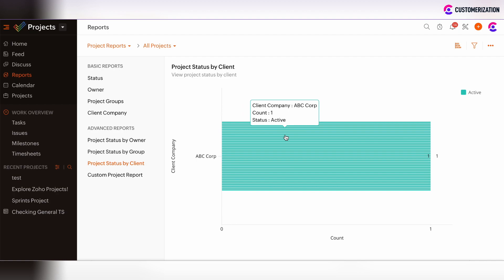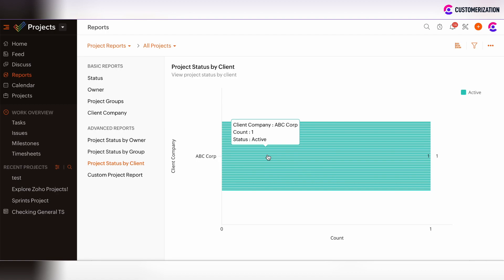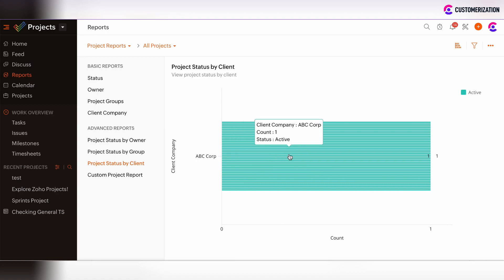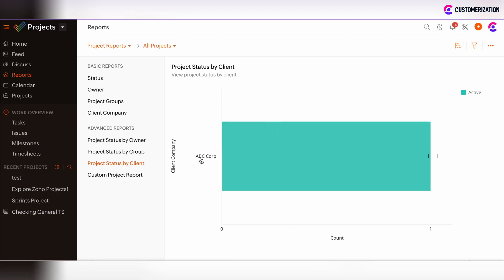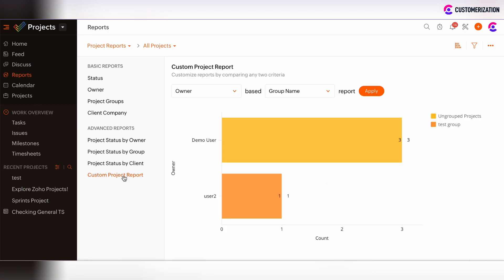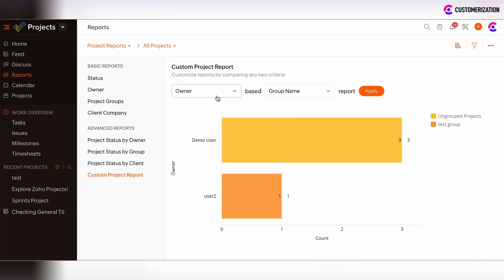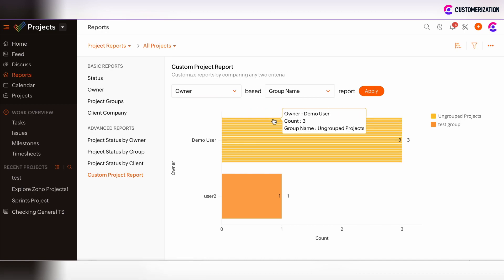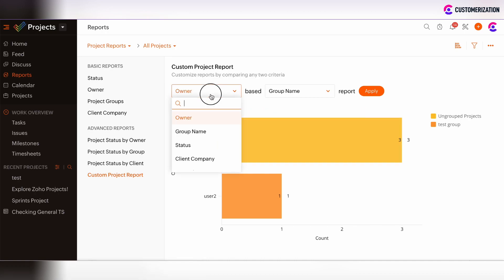There is only one client and we can track all project statuses by that particular client. In this case there is only one project under active status under ABC Corp. There is also a custom project report option where you can customize your report based on two criteria defined in the drop-down menu.